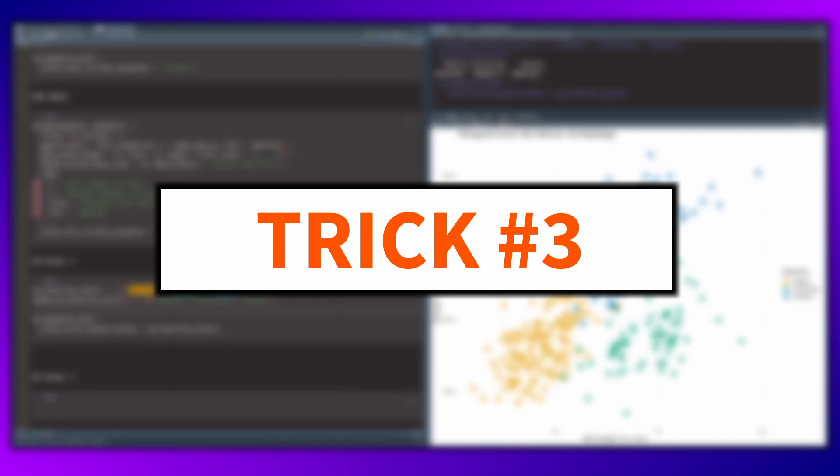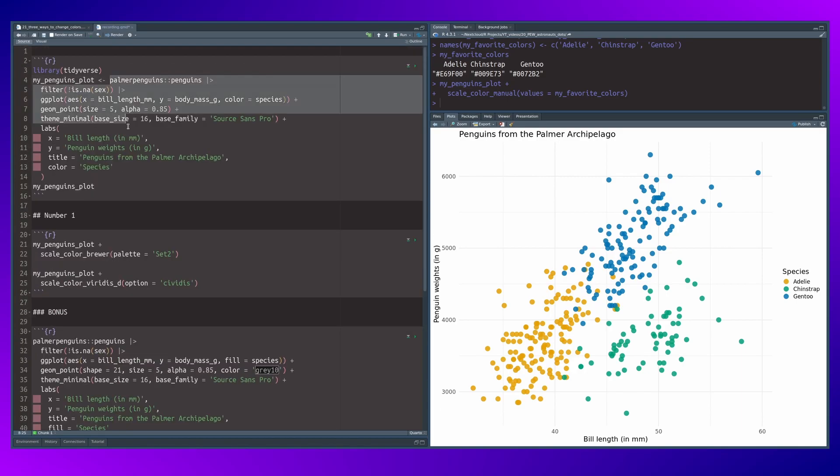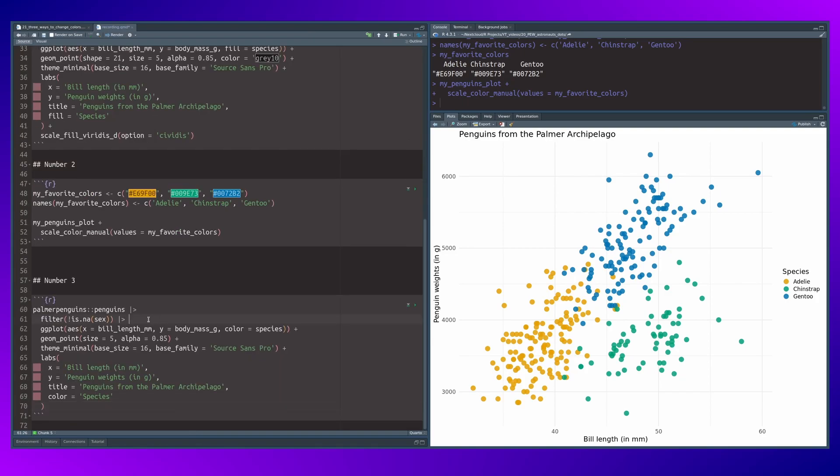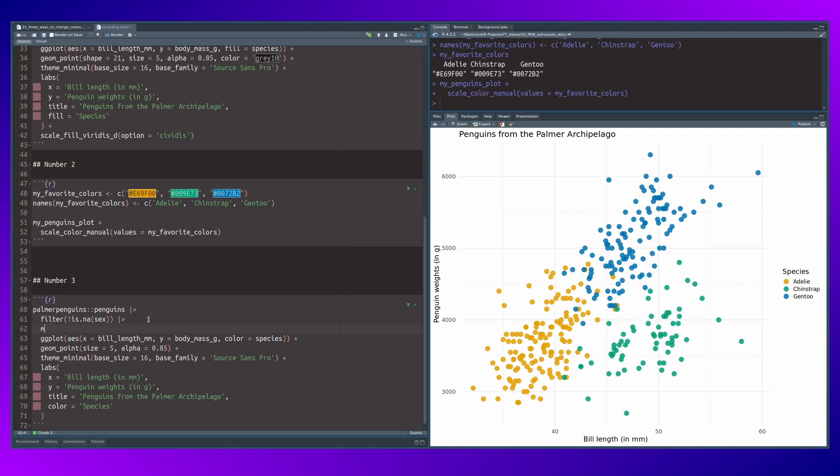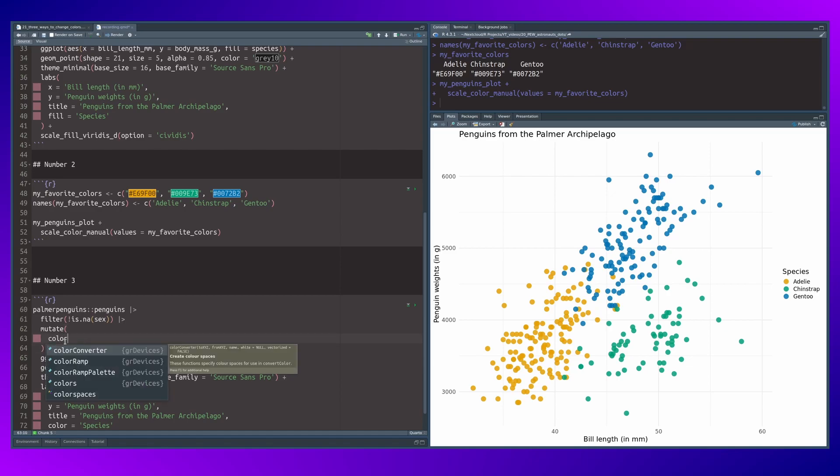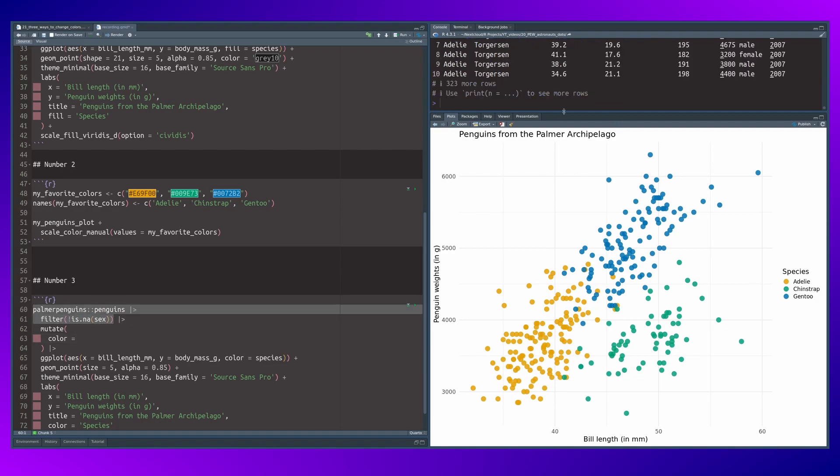Finally, let me show you method number three. This one is very powerful because you can do a lot of customization inside of your plot with this. And what we want to do here is to take our code and change the data set before it even hits the ggplot layer. Just use a mutate call. And in there, you can specify for each entry which color you want to use.